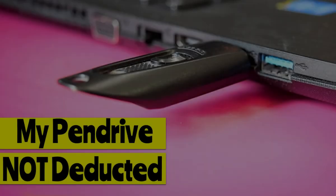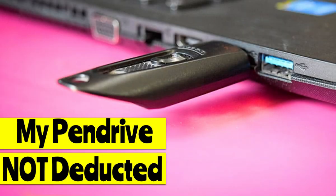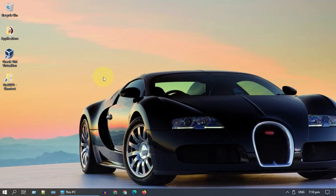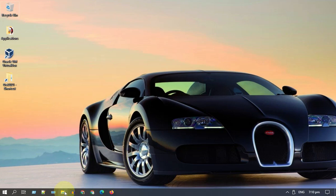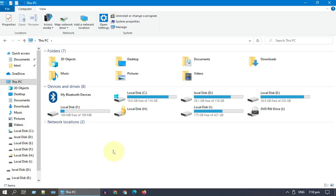Welcome! In this video we're going to fix the pen drive not detected issue in Windows PC. I have already inserted my USB pen drive but for some reason it is not showing up in my File Explorer. Let's go ahead and fix it.